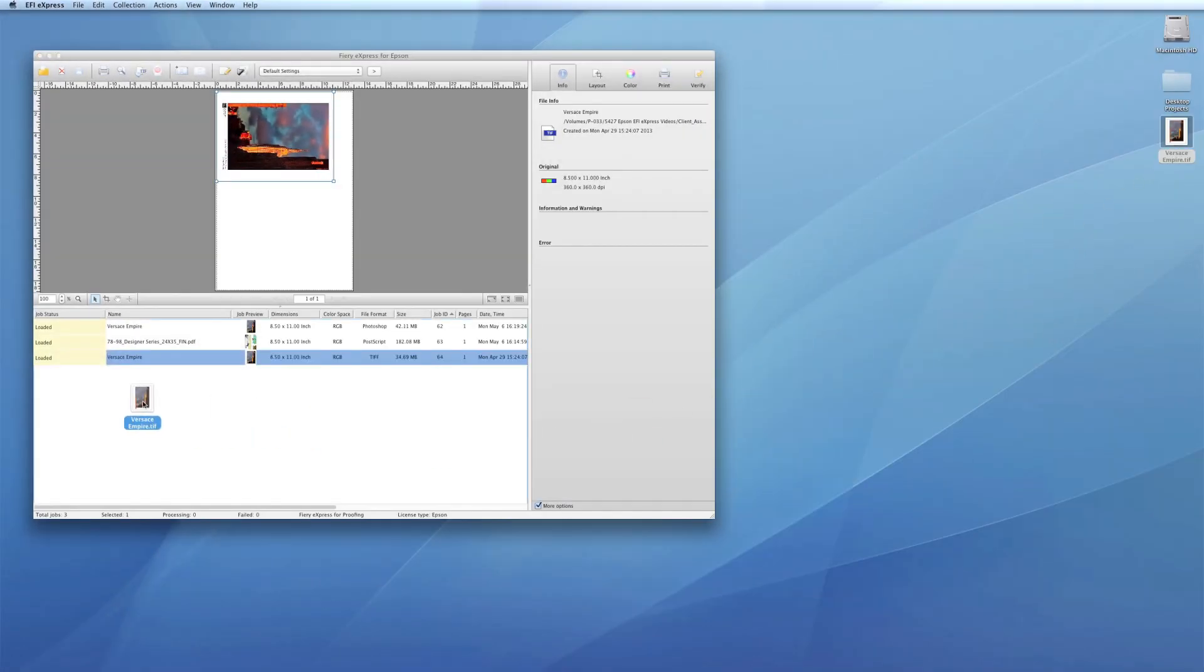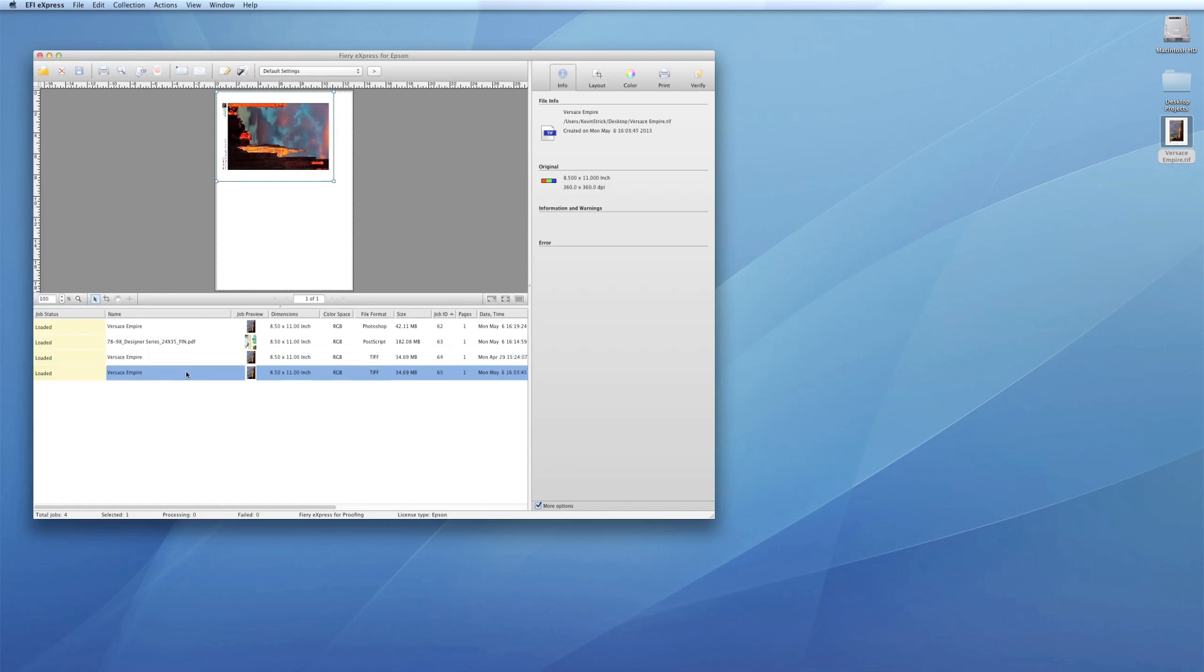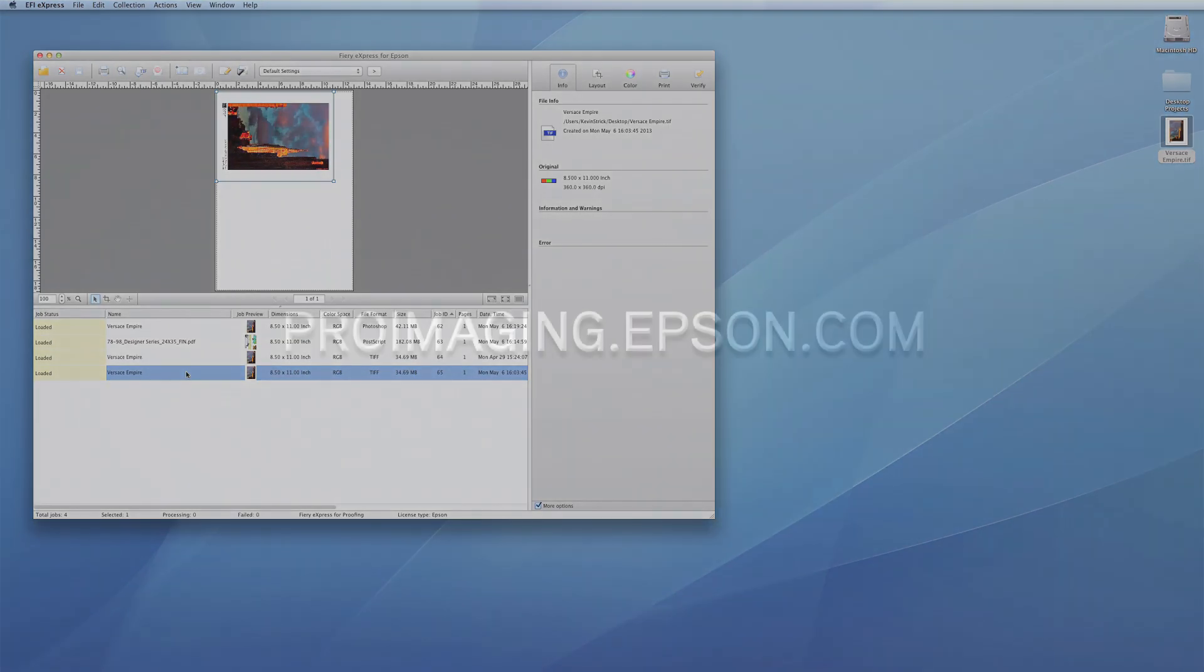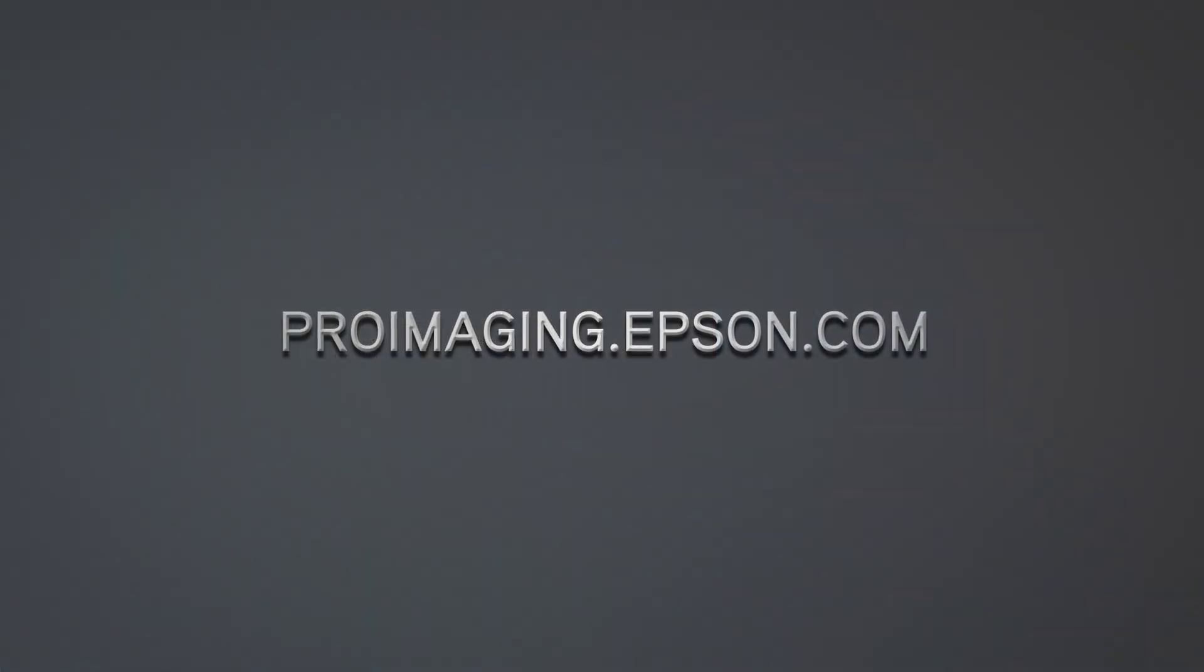With the powerful features in this intuitive, easy-to-use RIP, the Epson Designer Edition printers give you the flexibility and control to work the way you want.